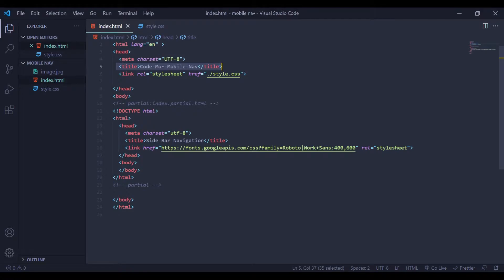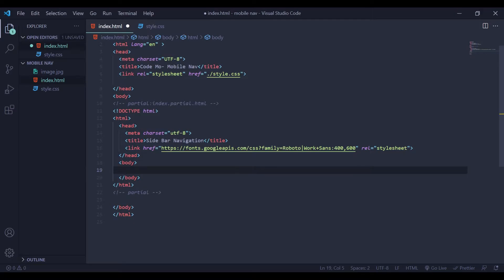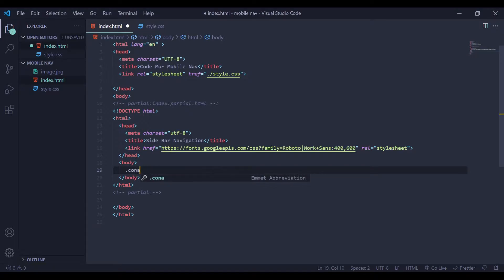Also I have a title — Mobile Nav. And I have this one link, which is a Google font. You can get your own font URLs from Google Fonts. Now under the body of our HTML structure, we will create one div with a class of container.